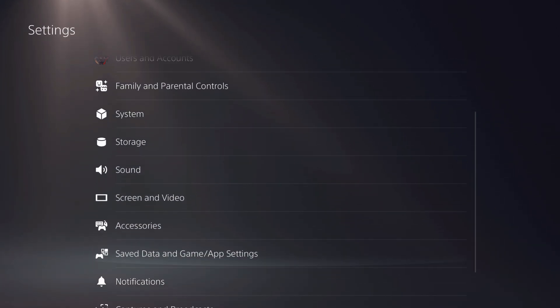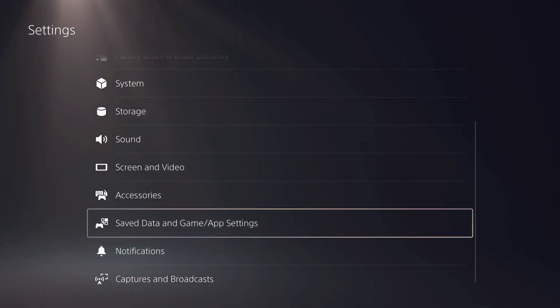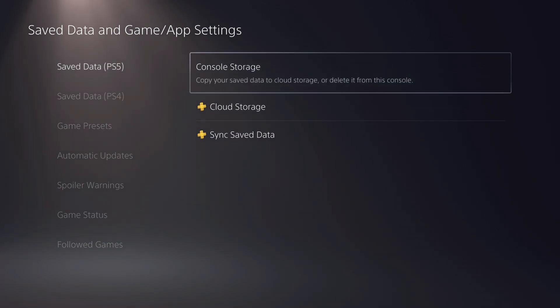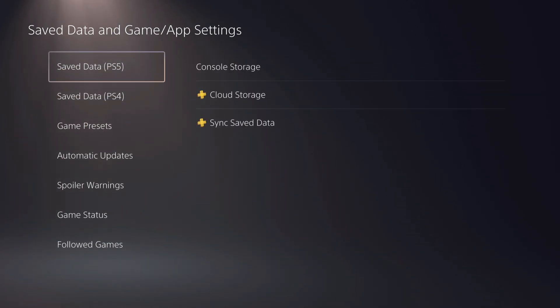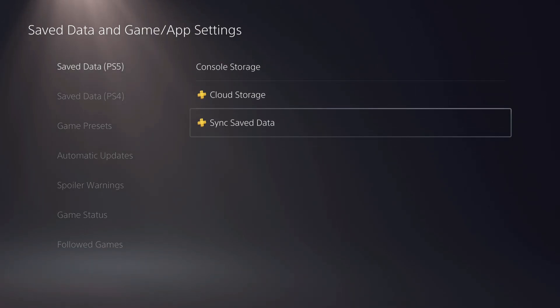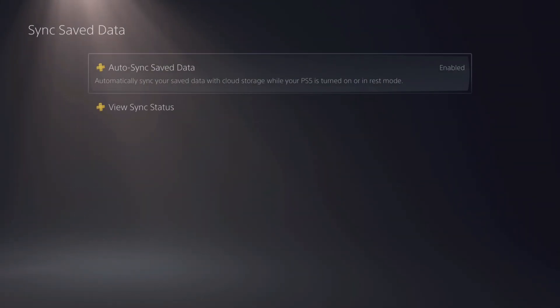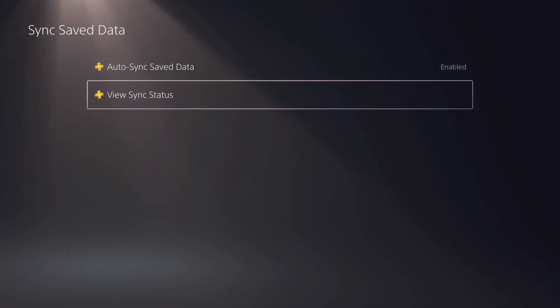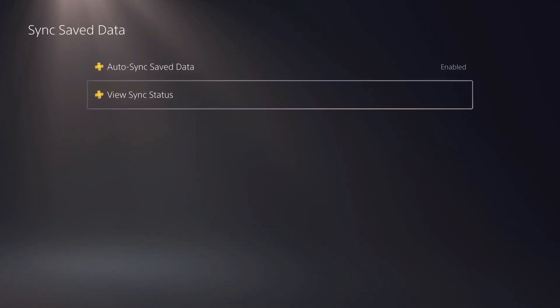Now, what you want to also do is you want to go over to save data and game app settings. On here you can actually check, so on PS5 and PS4, these are two different things, guys, let me explain. So you want to go for the sync save data, and on here you can basically enable it, check your status and stuff like that. Those are some couple things which you can try to do.